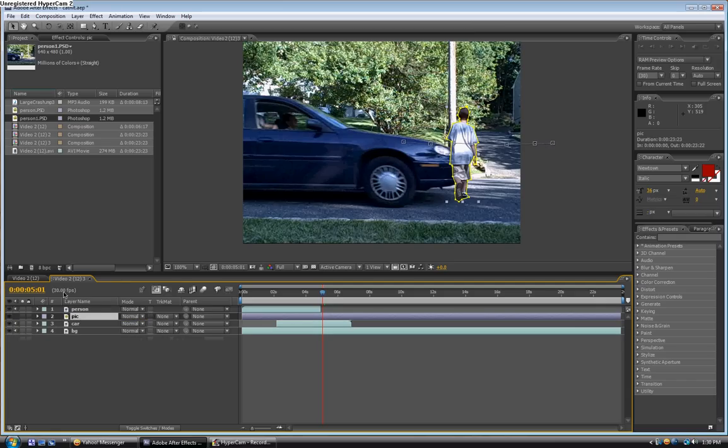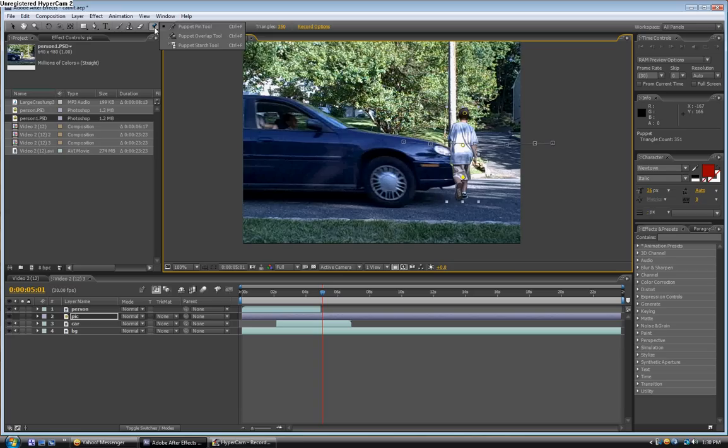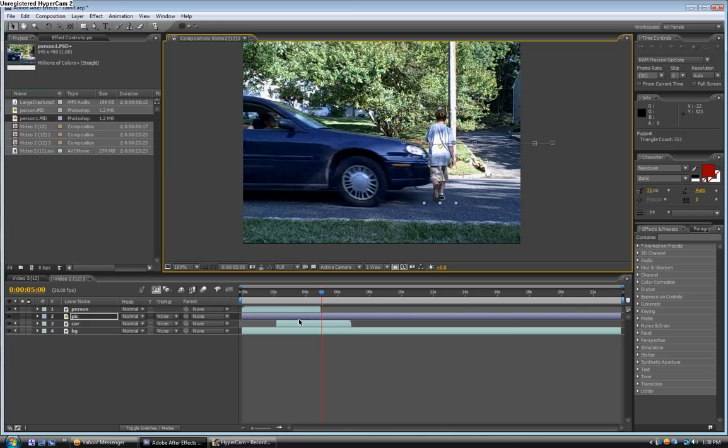Now we're going to click on the pic layer. Then go up here where the puppet pin tool is. Now just click once on his head, once on his back, and once where his knees are. And then left click on the puppet pin tool. And three options will come up. Click on puppet starch tool. Just click in about three areas of him. It's kind of hard to explain what you need to do this for. But yeah.